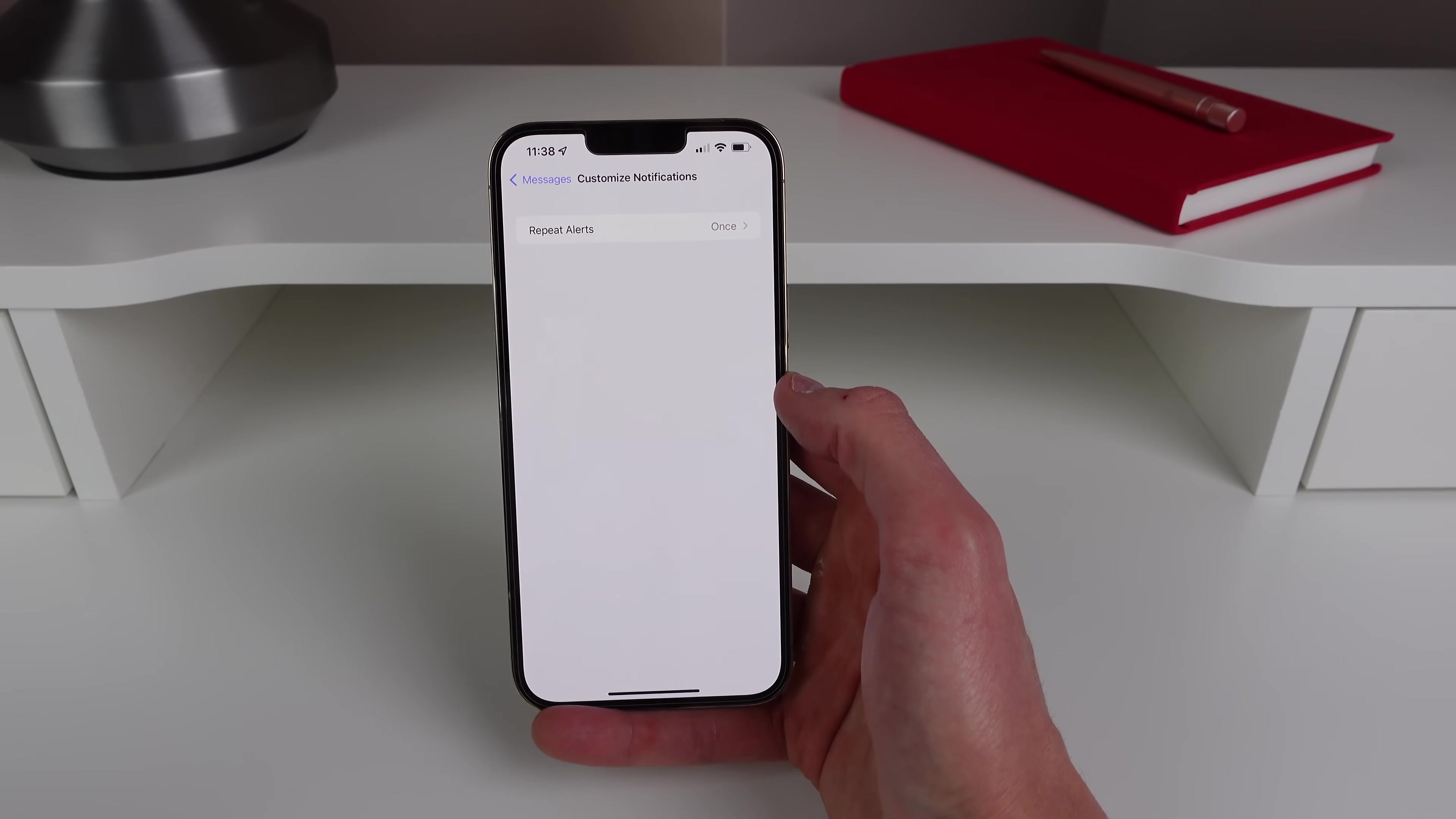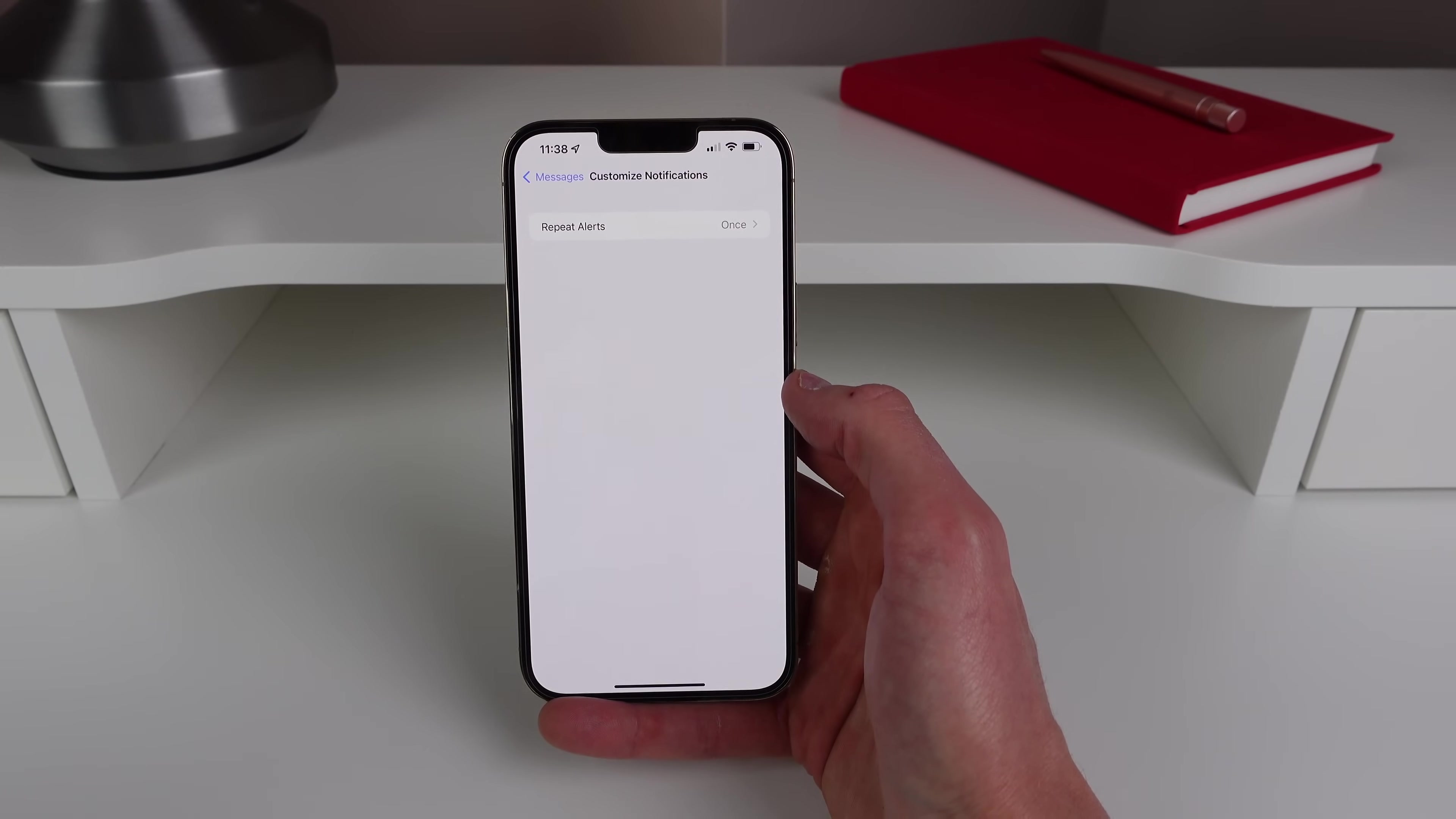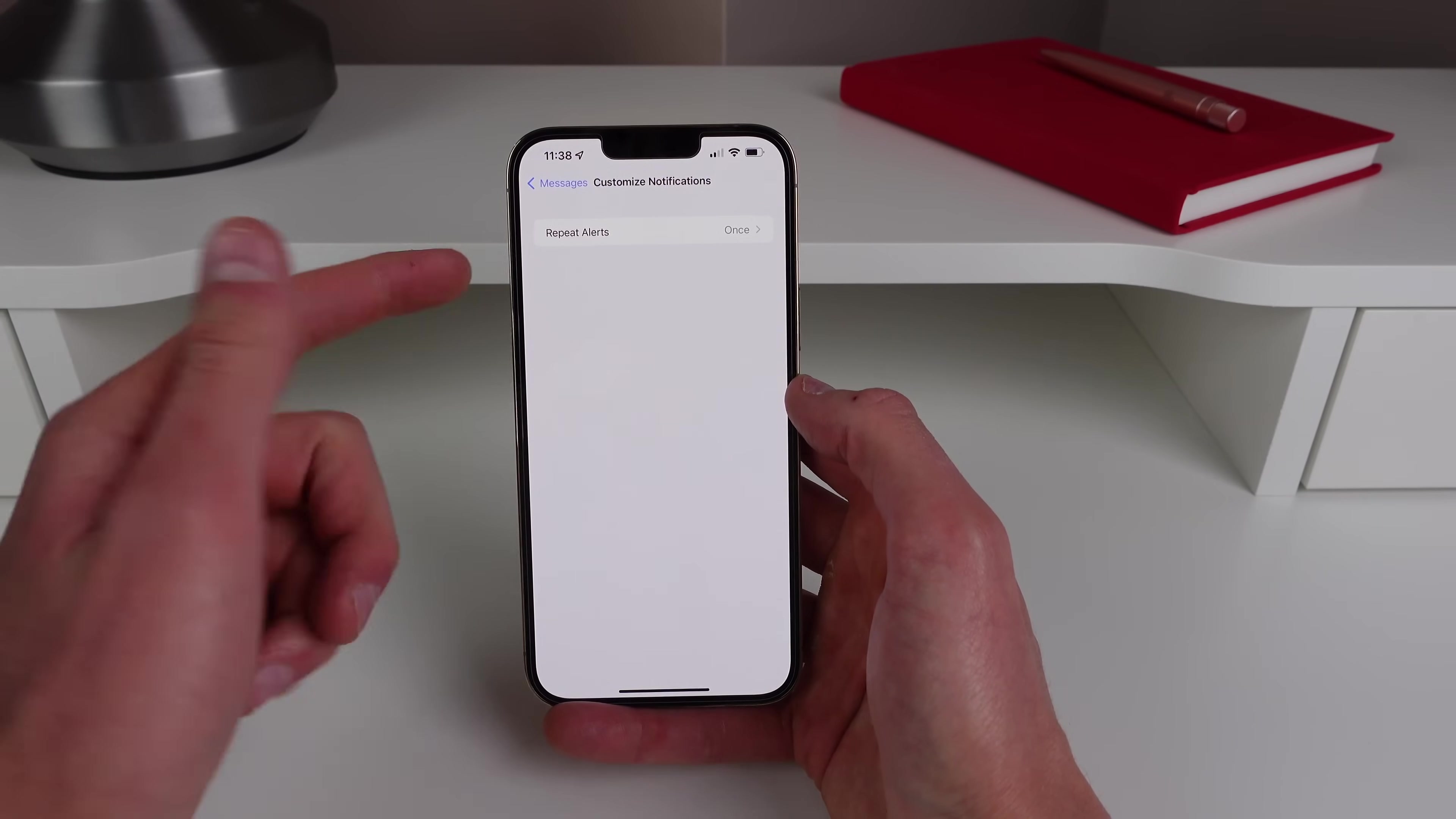So for some reason Messages is the only app on the iPhone that will repeat alerts. I don't know why, but I will always see my notifications and if I choose not to respond to a message it's because I don't want to. So I don't want my iPhone to tell me again that I have an unread message, so I always turn off repeat alerts.